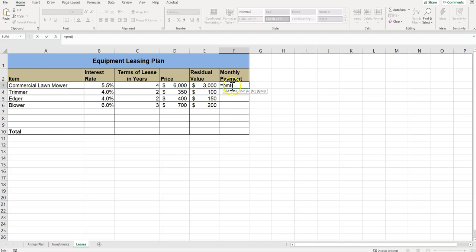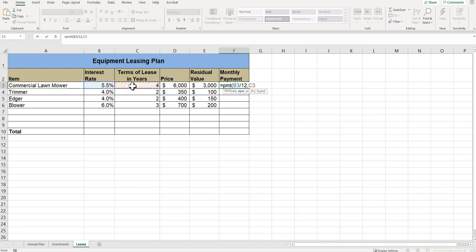Then it says click cell B3, comma—oh no comma—just type the forward slash for division, type the number 12, and then type the comma. Since we're calculating payments monthly, the interest is divided by 12, so that's why the 12 is there. NPR is the next step, so we're going to click cell C3 and we're going to type multiplied by 12, then the comma, again by 12 because it's monthly.